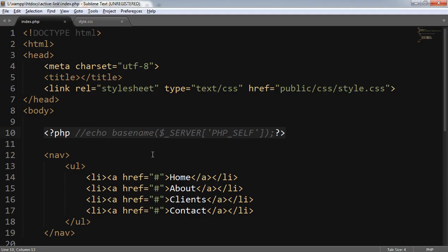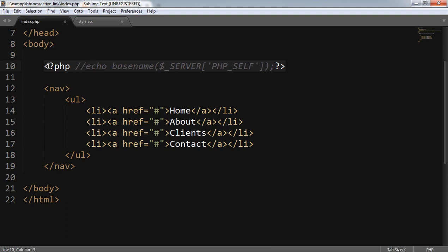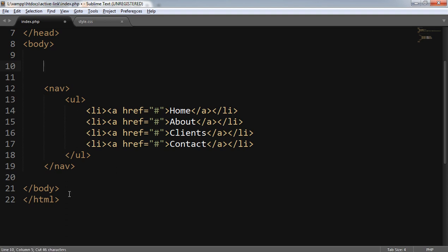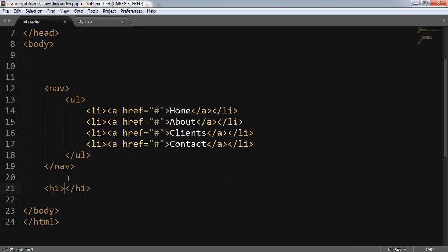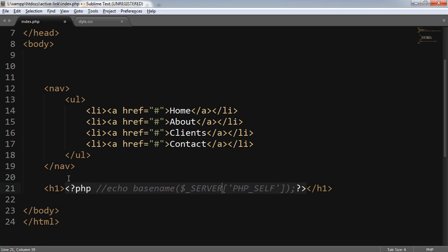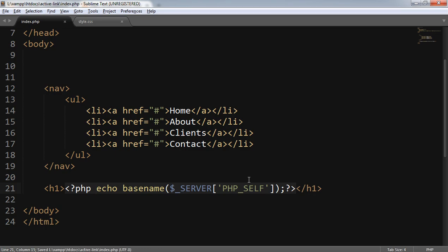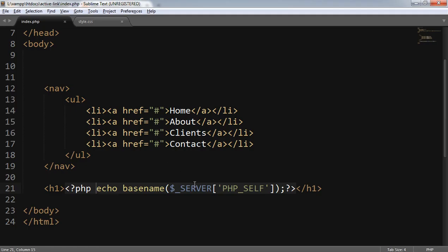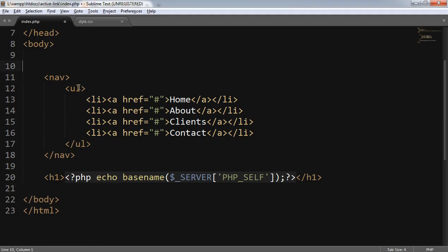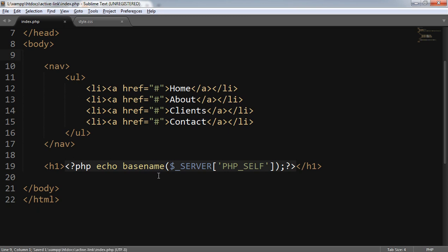Now it's time to display the page names as well, so I'll put this line inside a heading tag. It says 'I am currently on index.php'. Now it's time to write the logic to make my links active dynamically.